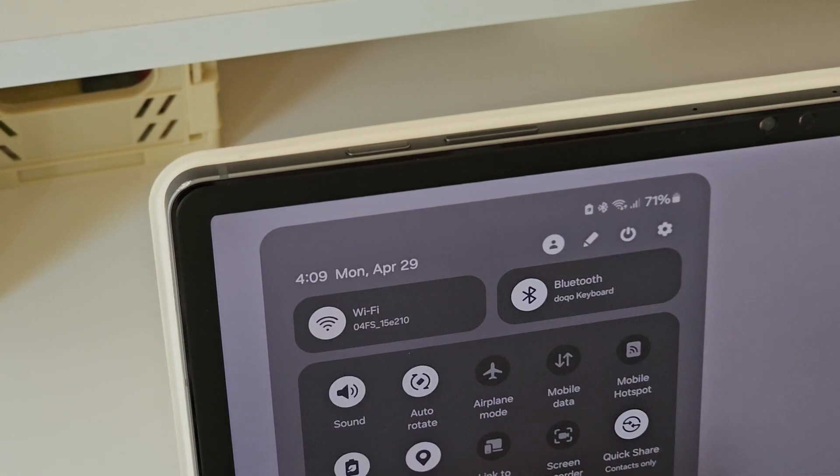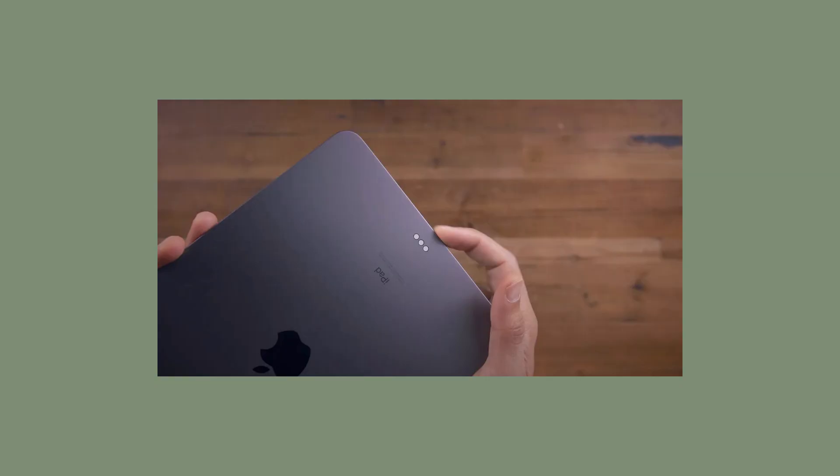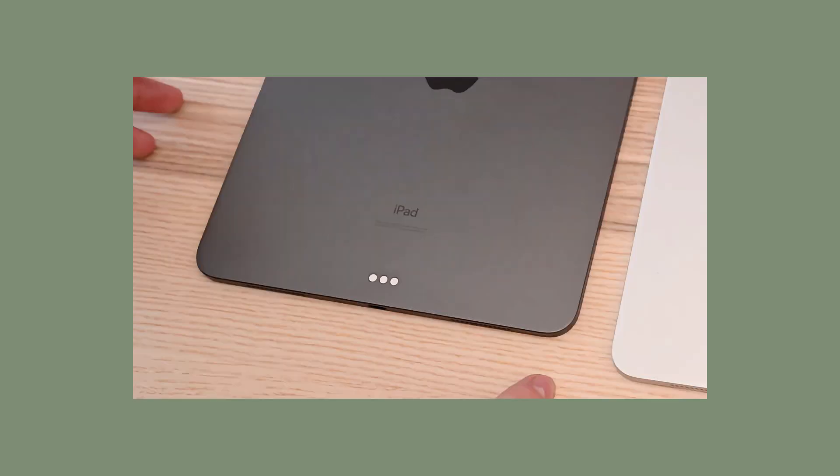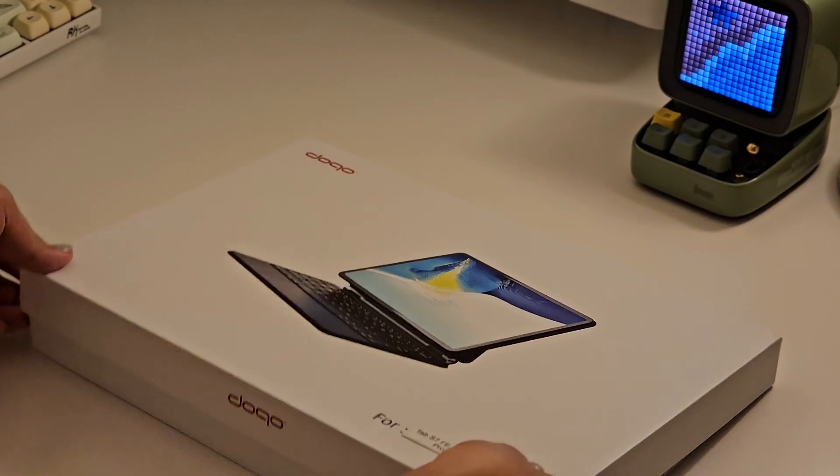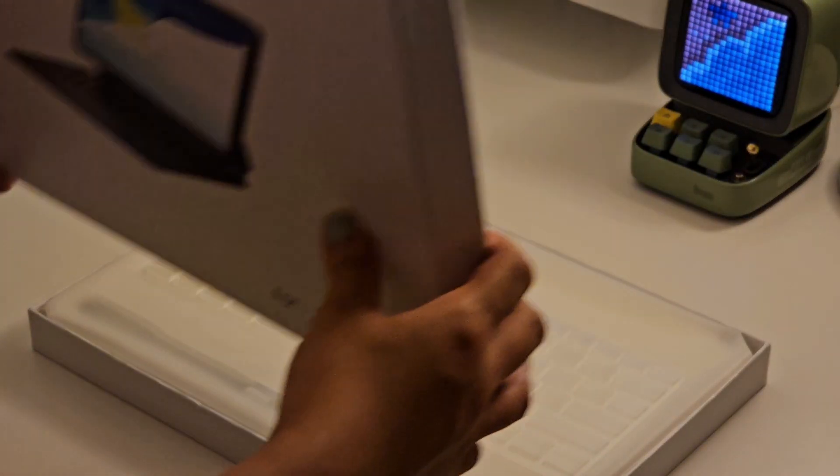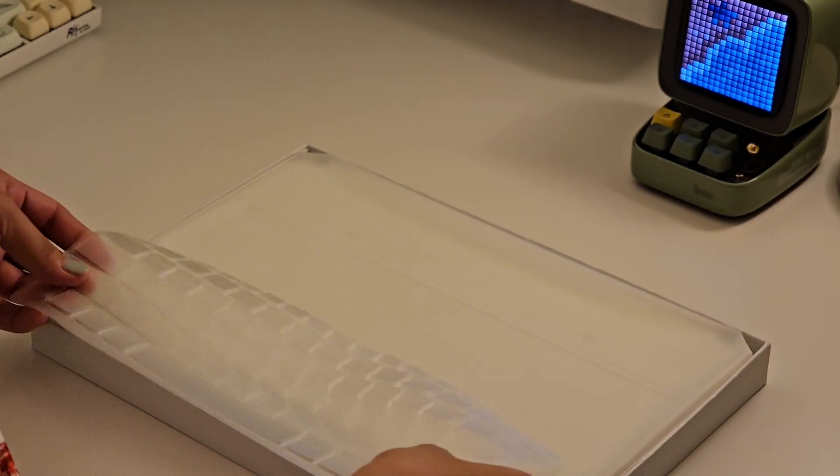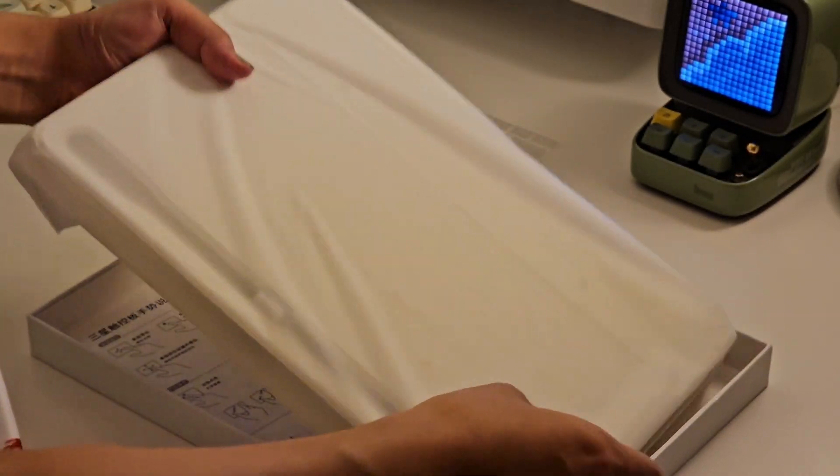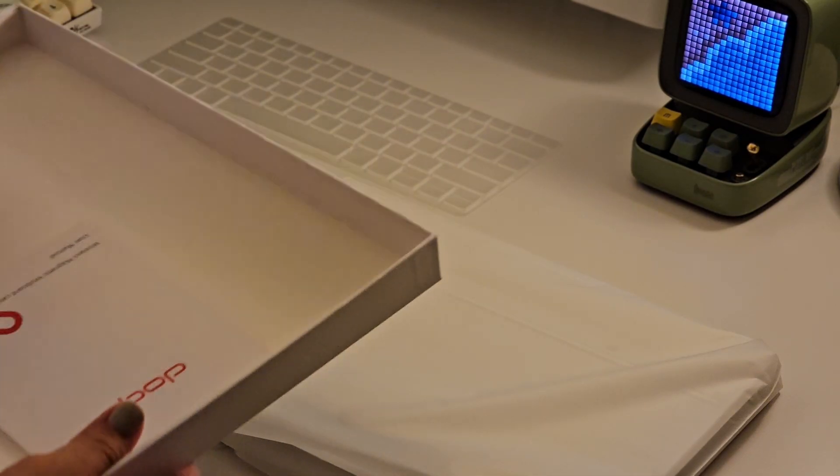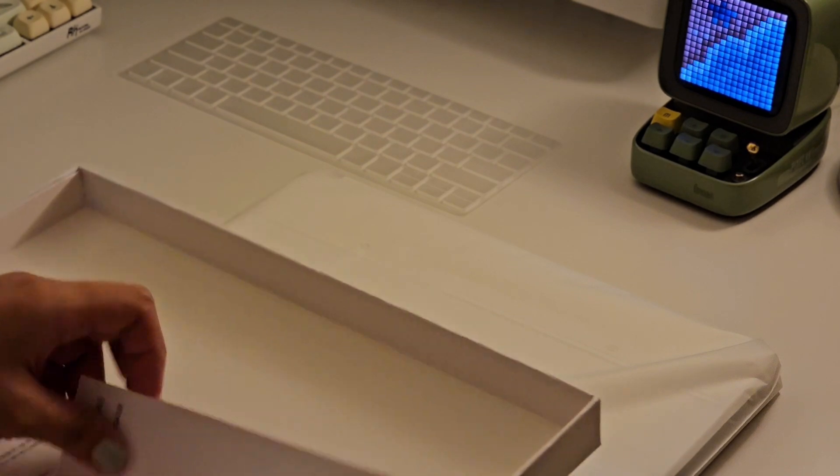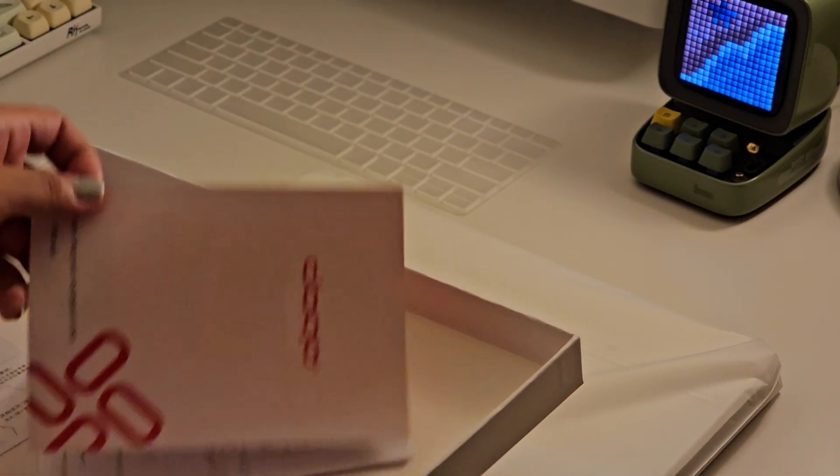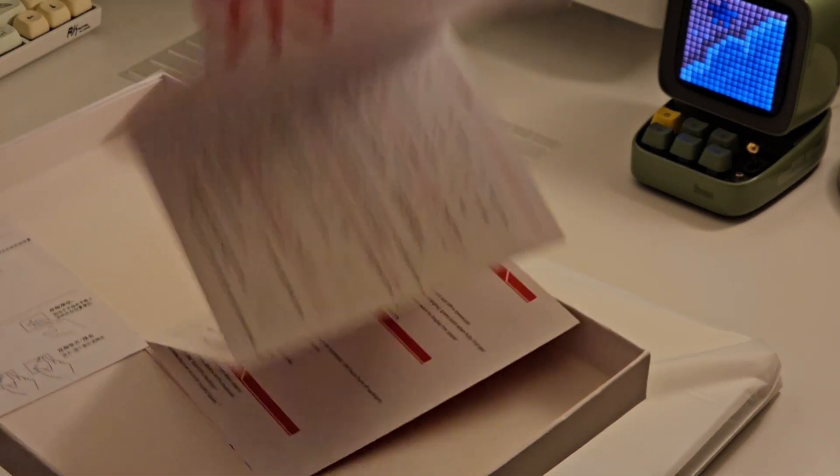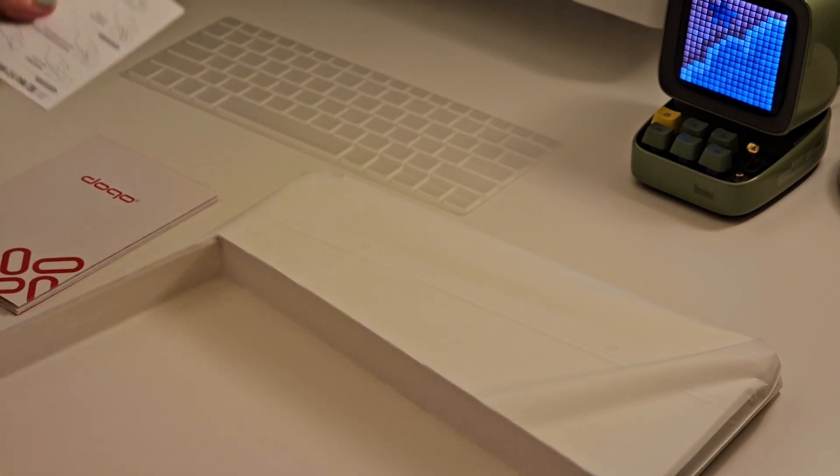It's available in two colors: black and white. Out of the box we have the keyboard cover, the actual keyboard case, and a manual. It doesn't come with a cable to charge the keyboard, but it uses a Type-C connector so it's the same with most devices.